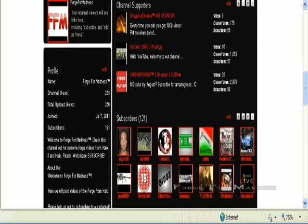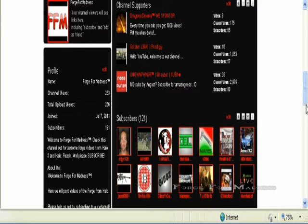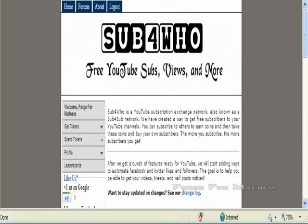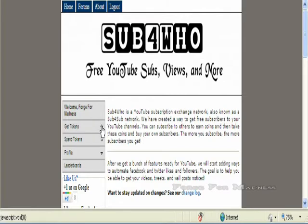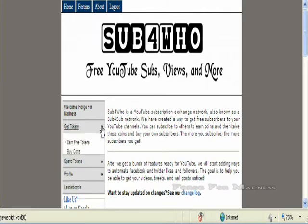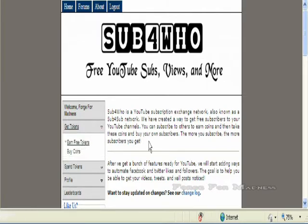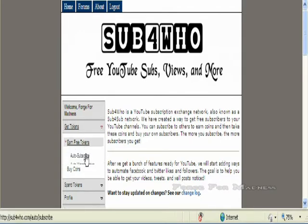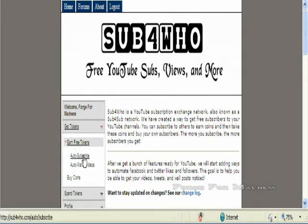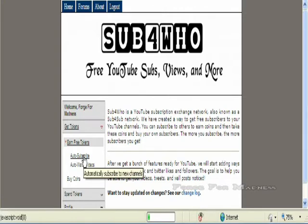See, look right now I have 121 subscribers, but watch, I'm going to go here to sub4who.com. I already signed in and signed up and everything. Go get tokens and earn. I just go in and I prefer auto subscribe, I think it works better.